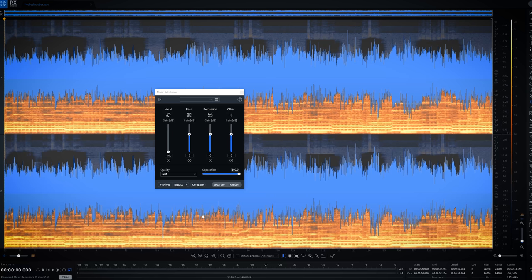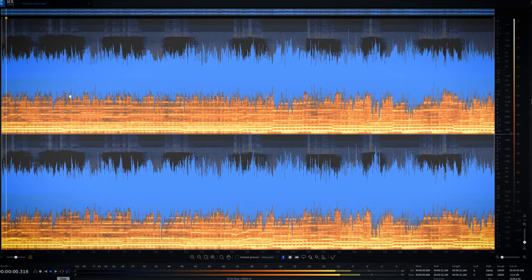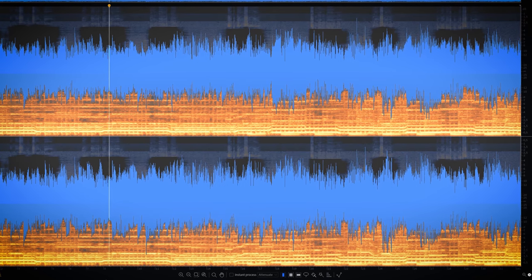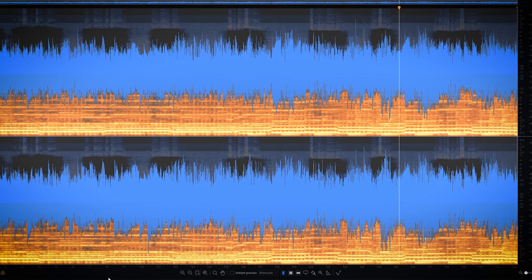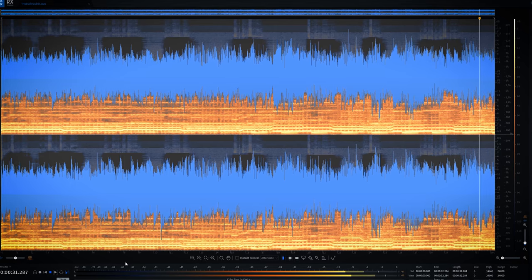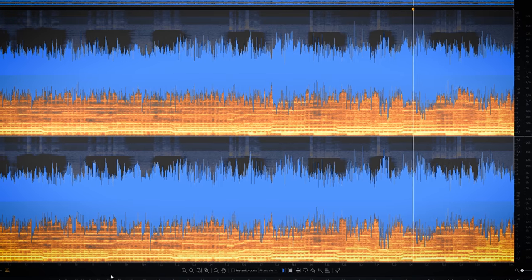iZotope's RX-8 is next. The music rebalance in RX-8 does a pretty good job — you can hear traces of the reverb are still present. The attack of the bass guitar is somewhat unstable; Acoustica handled that better. In the second half you still hear somewhat uneven bass attacks and the drums are pretty much gone, in the same way as Acoustica does.